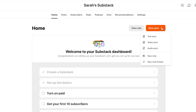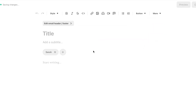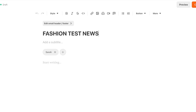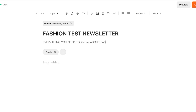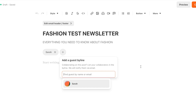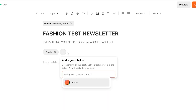Once you have your header and footer ready, you can create your posts very easily. Going back to the text post, we have our title. This newsletter is maybe related to fashion and style. I'll just go with 'Fashion Test Newsletter' for the purpose of the video. Then we can add a subtitle — for example, 'Everything you need to know about fashion.' This is kind of like a blog-type newsletter.